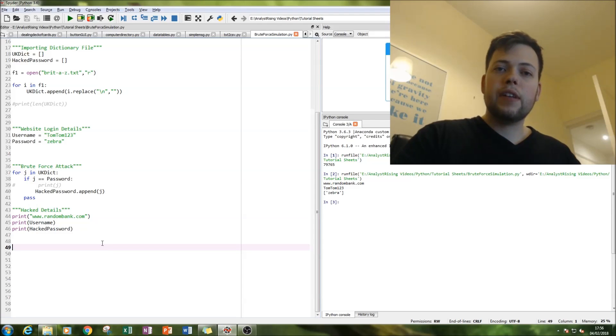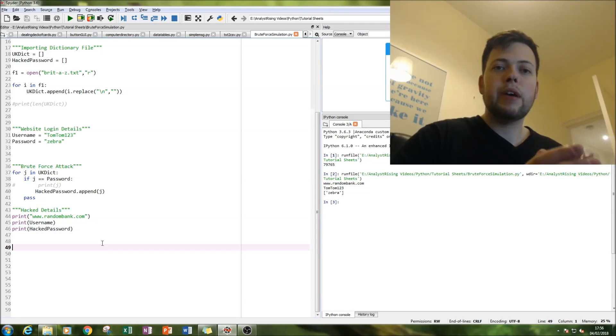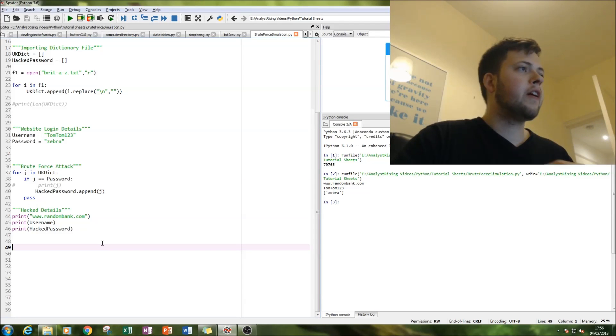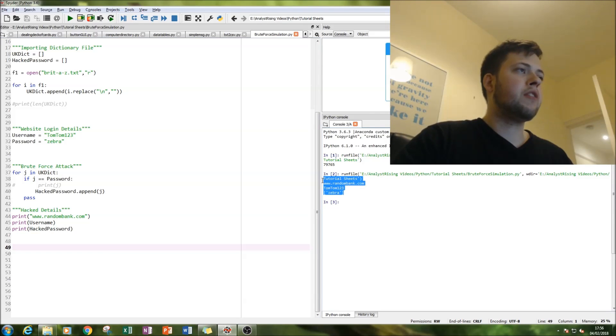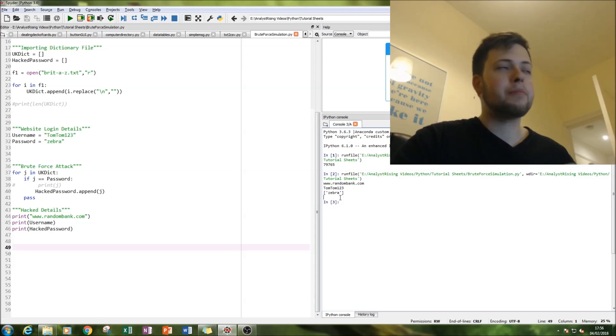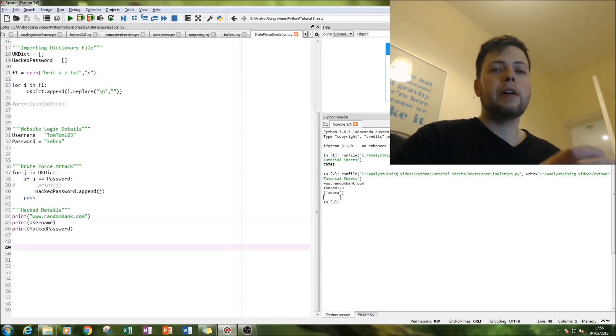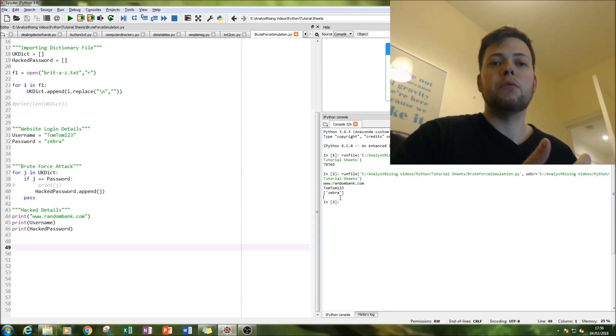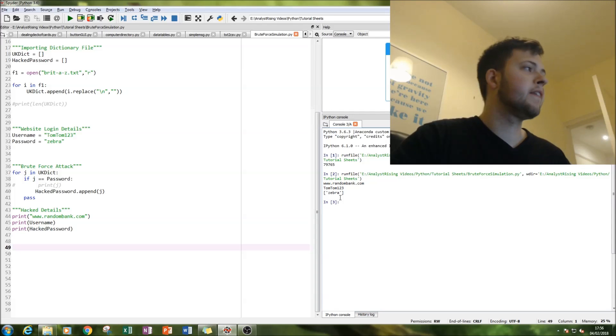So another way around this is a two-step authentication method. So as the hacker, we would have got past the first step. However, the next challenge is the second step. And so that's another way in which you can stop this kind of brute force hack from occurring.